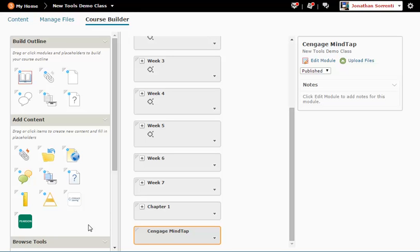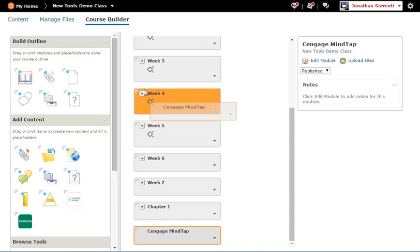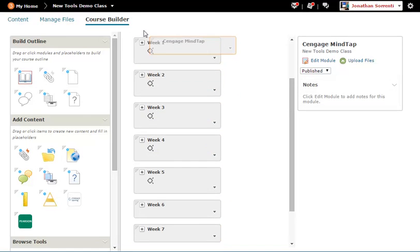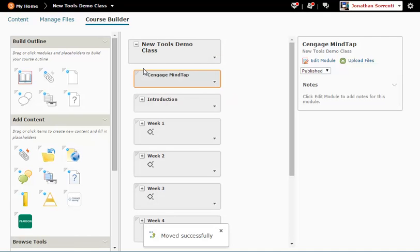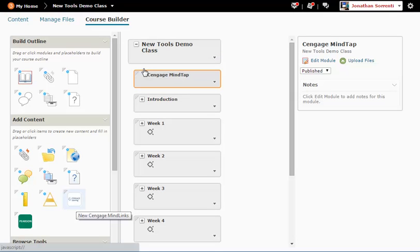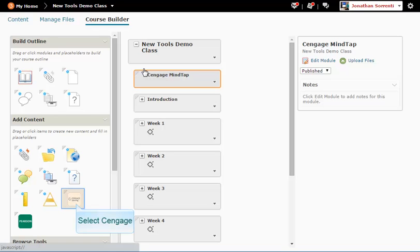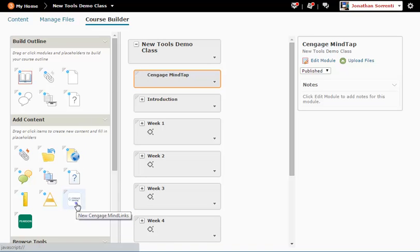Reorder the module to where you want it in your course. Now you need to connect your Cengage MindTap account to your D2L Brightspace account. In the Add Content section on the left side of the page, click on the white Cengage icon.